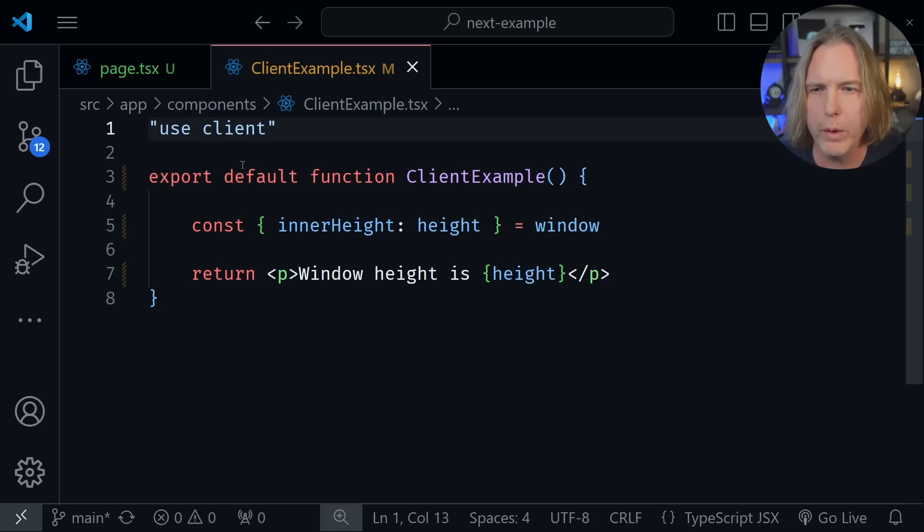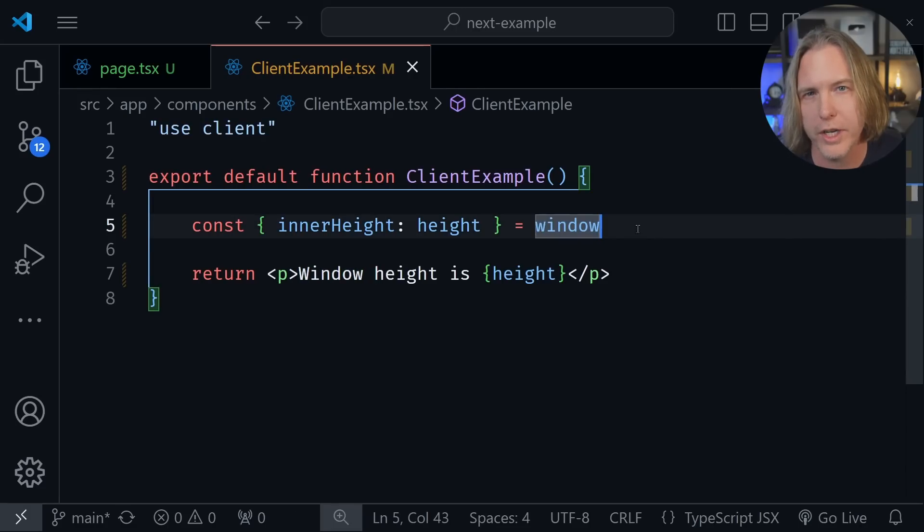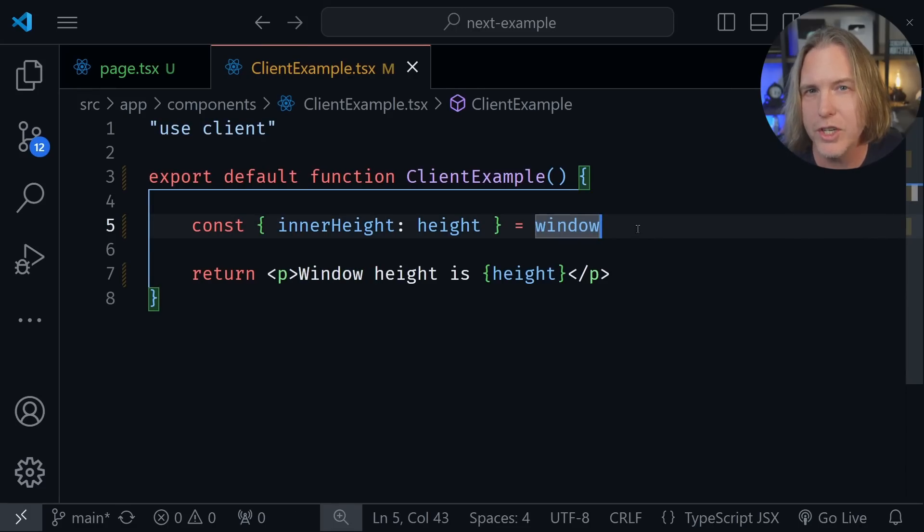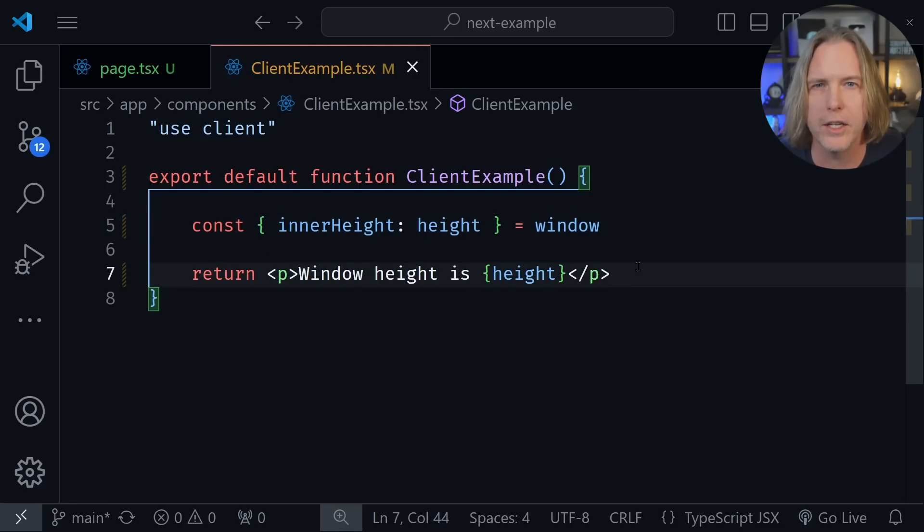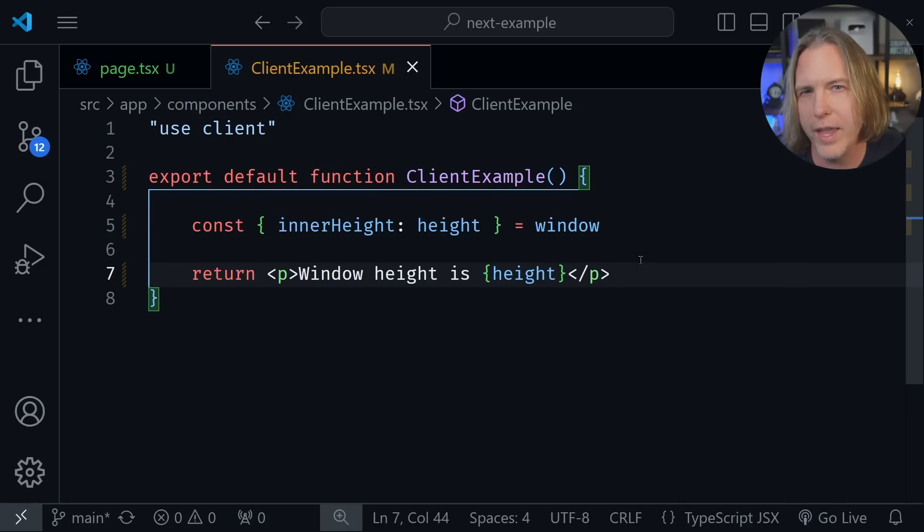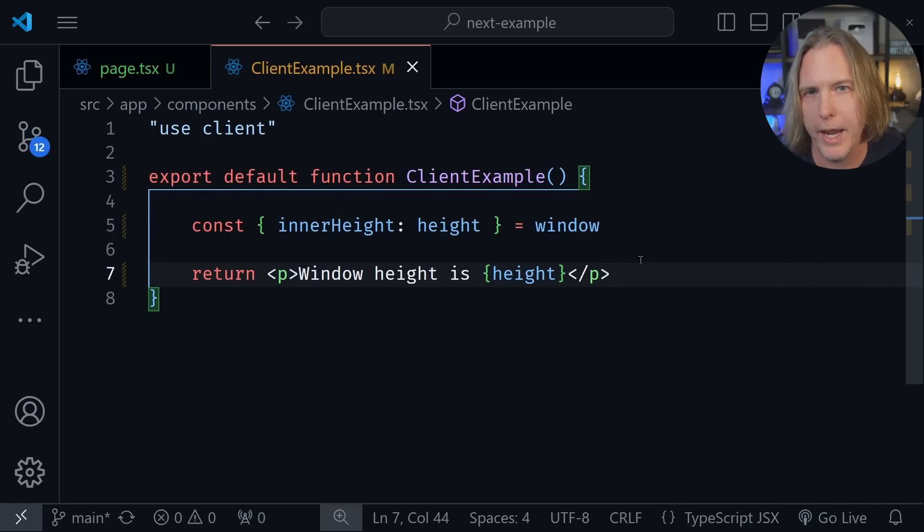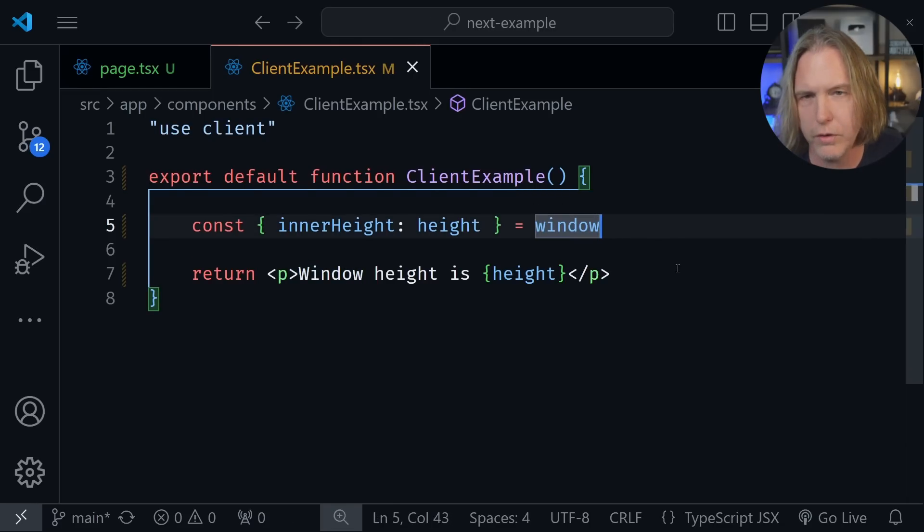So if we run our code that has this and it uses the window object, the problem is that Next.js renders this code on the server the first time and delivers what it calls a React server component payload to the client. And then it matches as it hydrates the page. So you're going to have an issue because the window object does not exist on the server.